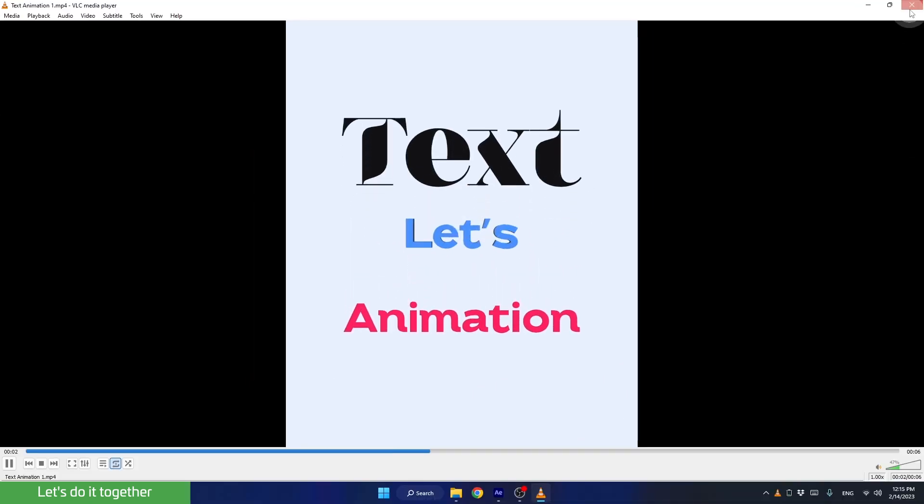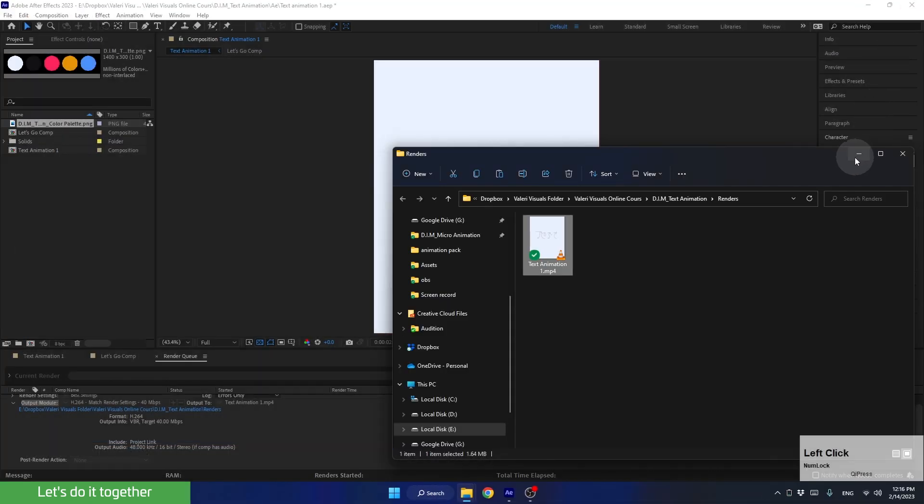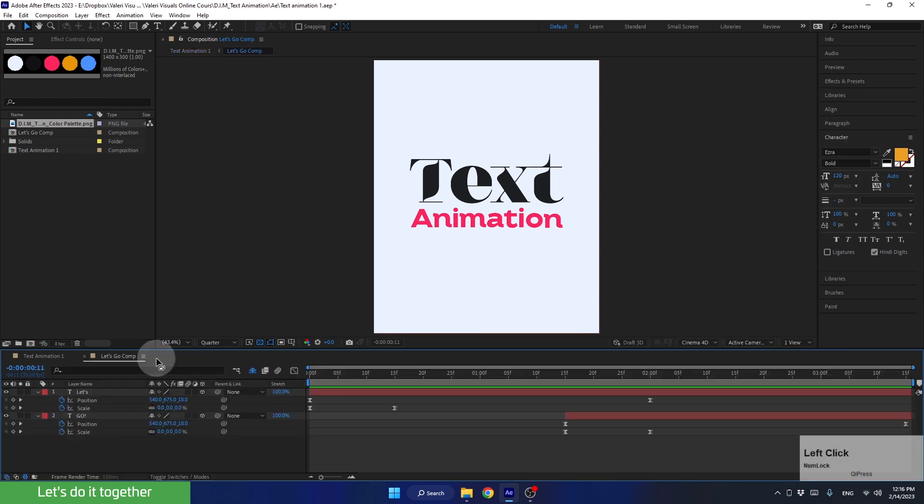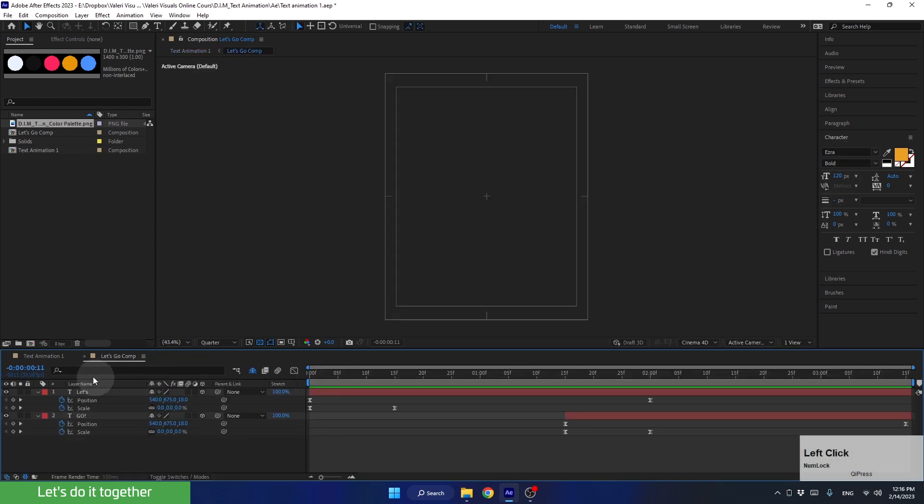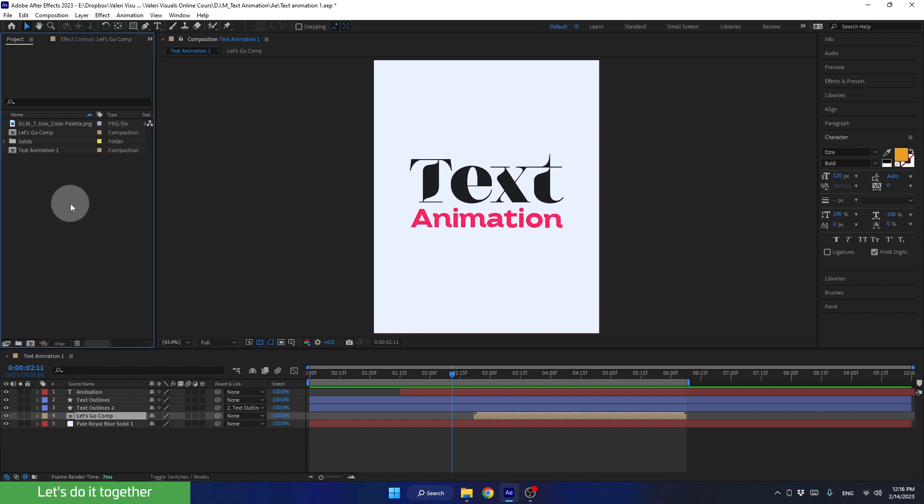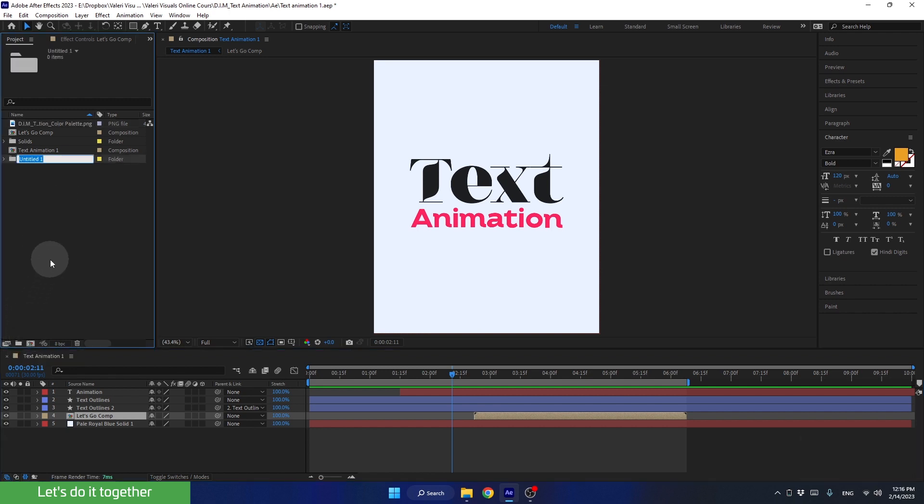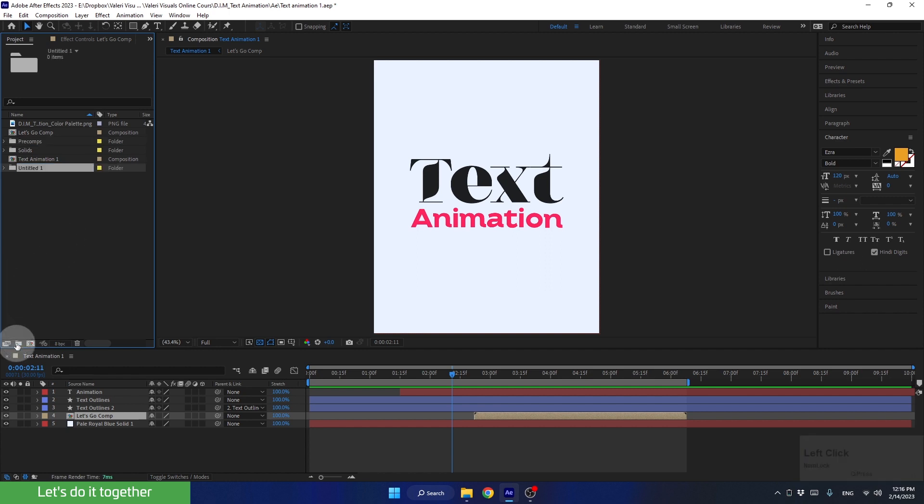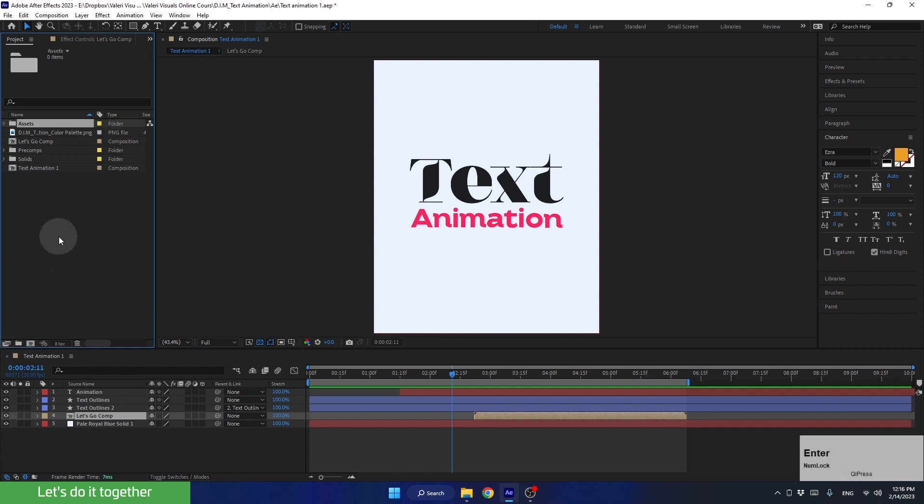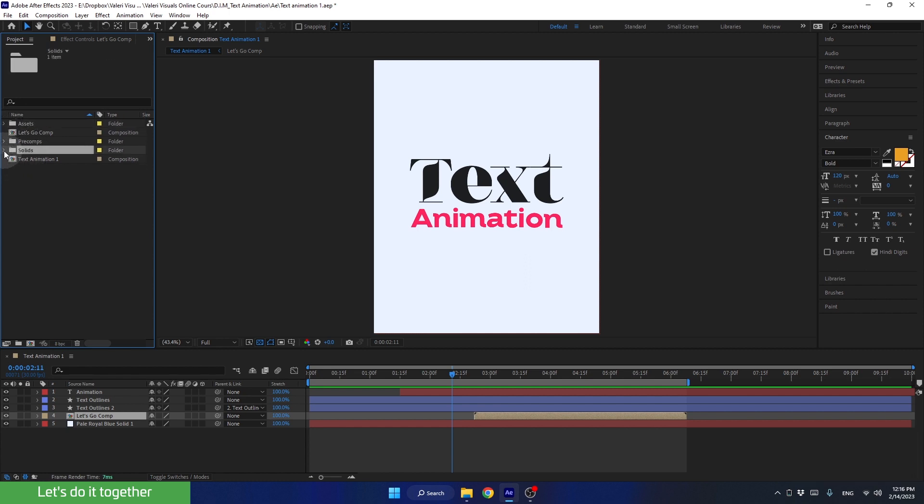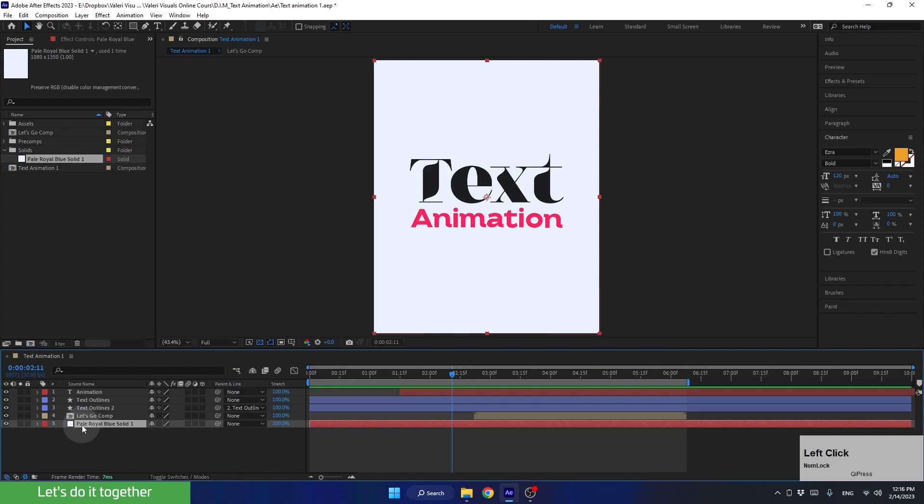OK, now let's go back to the project and organize it before we close it. We can close this. We can also close this precomp. Now let's go to the project panel and organize it using folders. Let's click here to create a folder and call it precomps. Now let's make sure we don't select anything and create another folder named assets. Let's place here the color palette and the folder of the solid that was automatically created when we created the background.